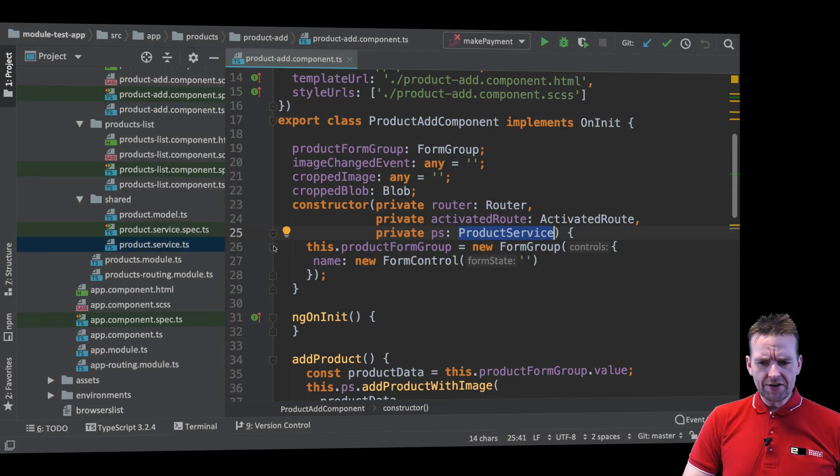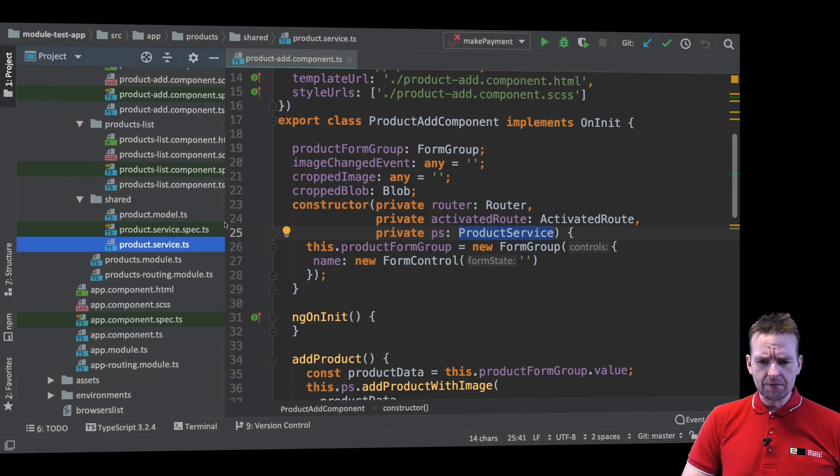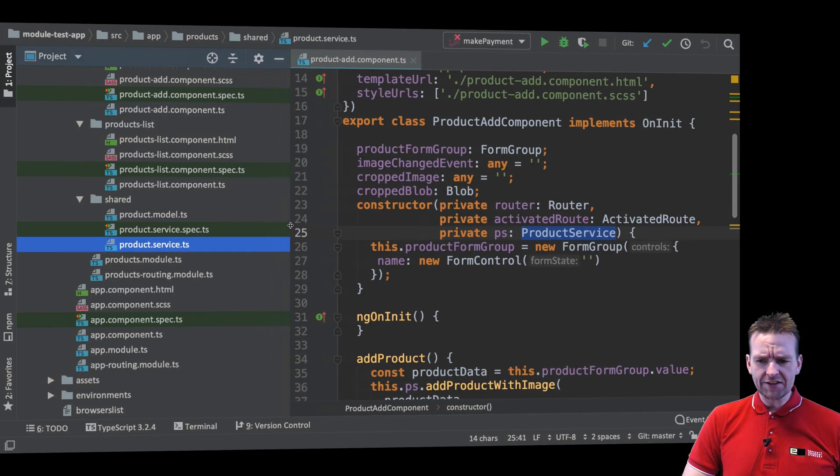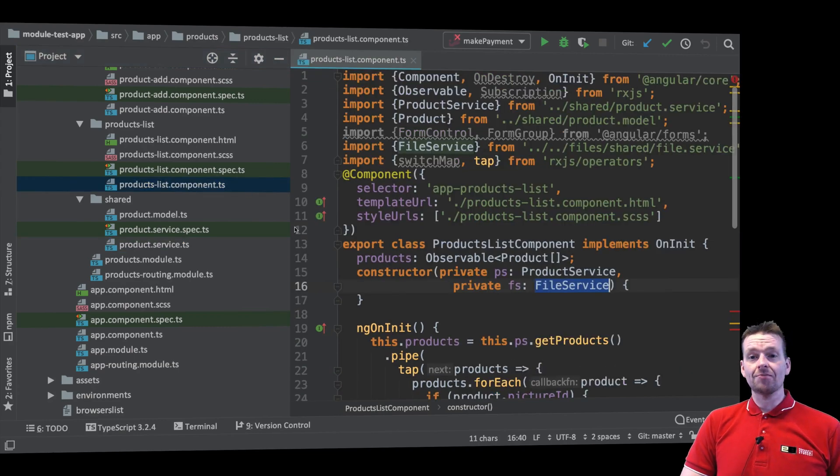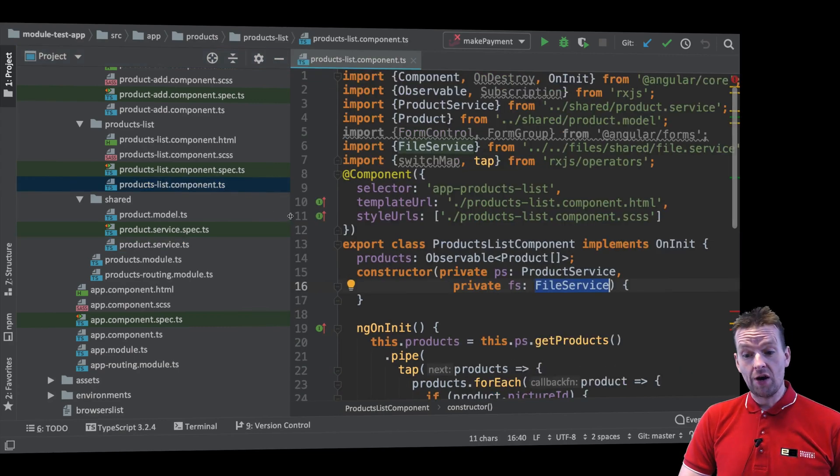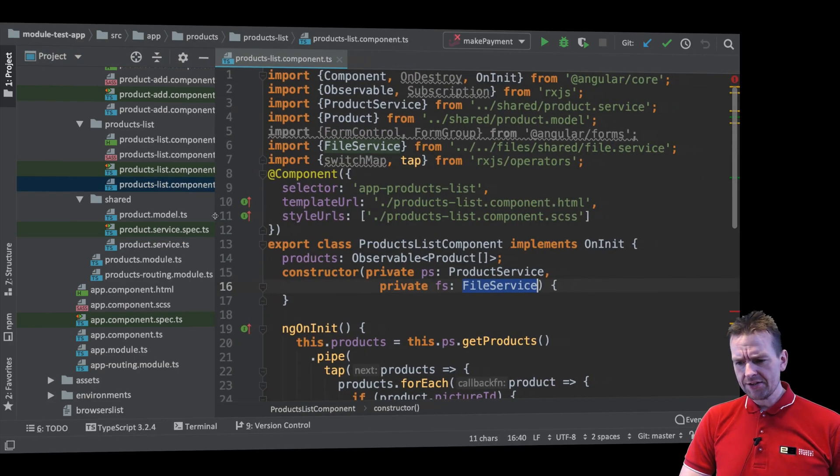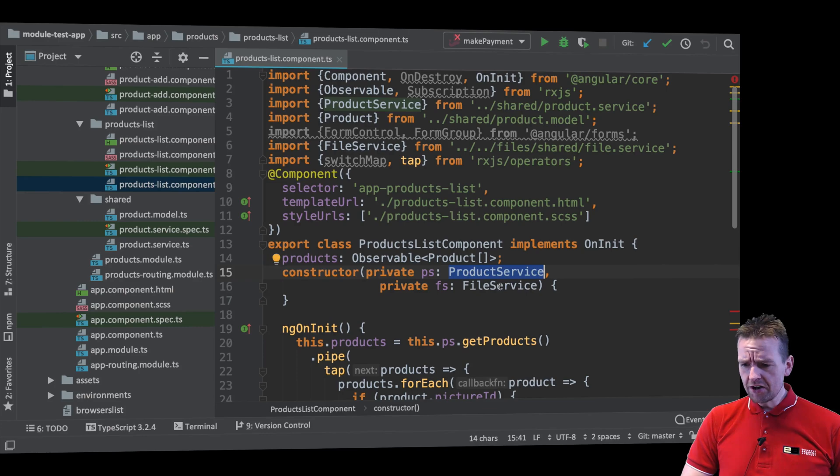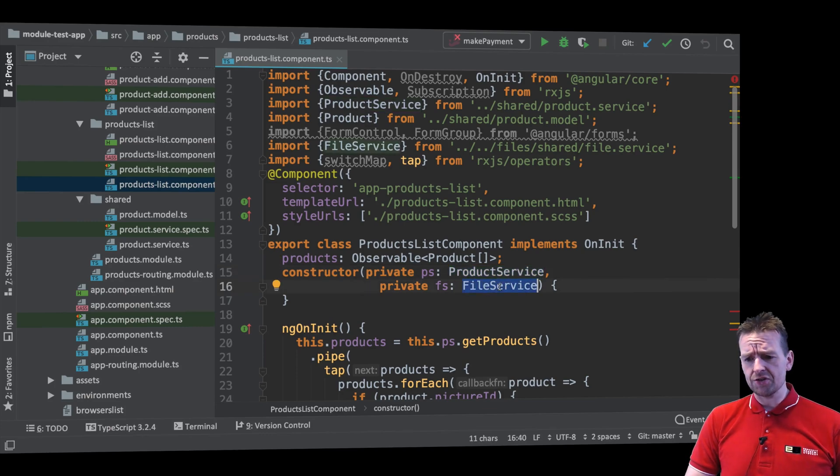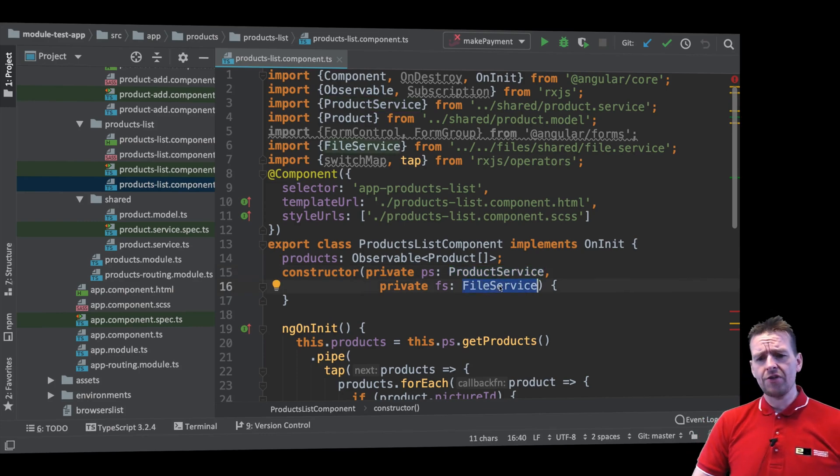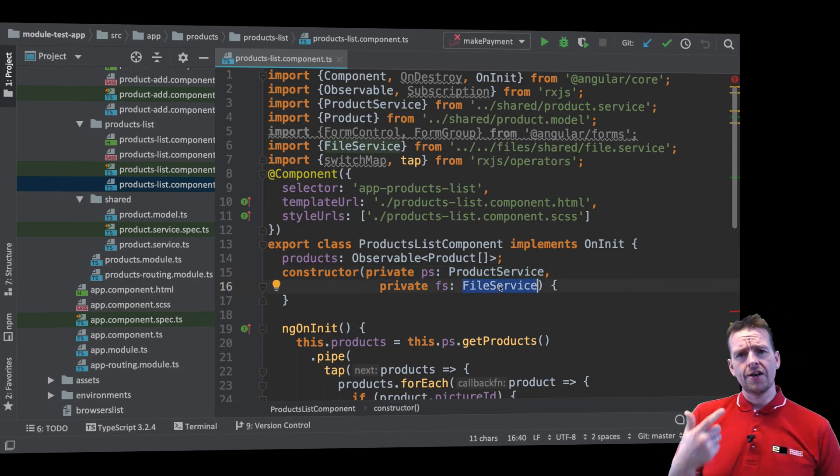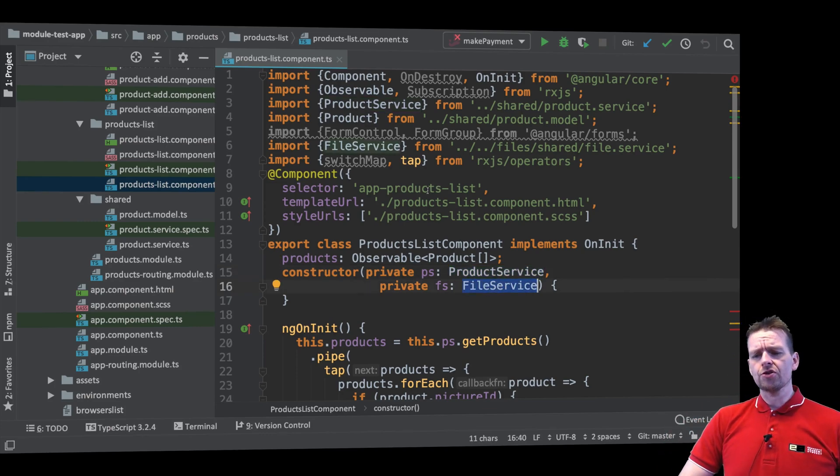So let's just try and have a look right here. If we open up the list component TS file, let's see if the dependency injects something in there. I do - I dependency inject the product service and the file service and right now they are of course not available.